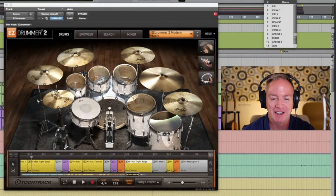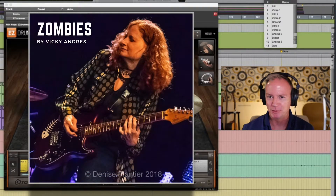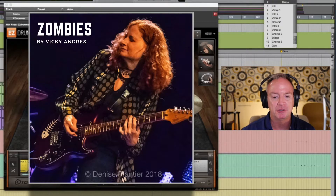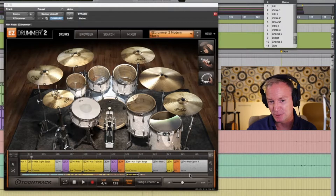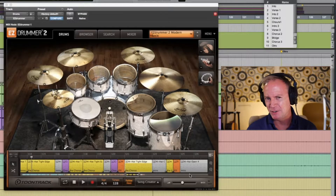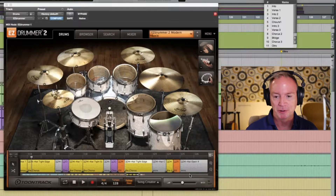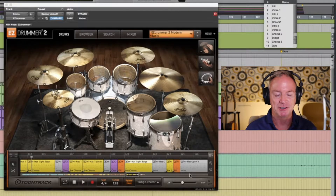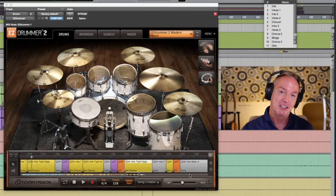Here we are in a Pro Tools session for the song 'Zombies' by my good friend Vicky Andres. I brought it up because I wanted to show you the drum track I did. This was one of my first projects — one of my first successful projects in my mind — and I noticed a big difference in the sound of my mixes after I started using Easy Drummer. I would normally just manufacture my own drums with MIDI tracks, but this was a game changer.